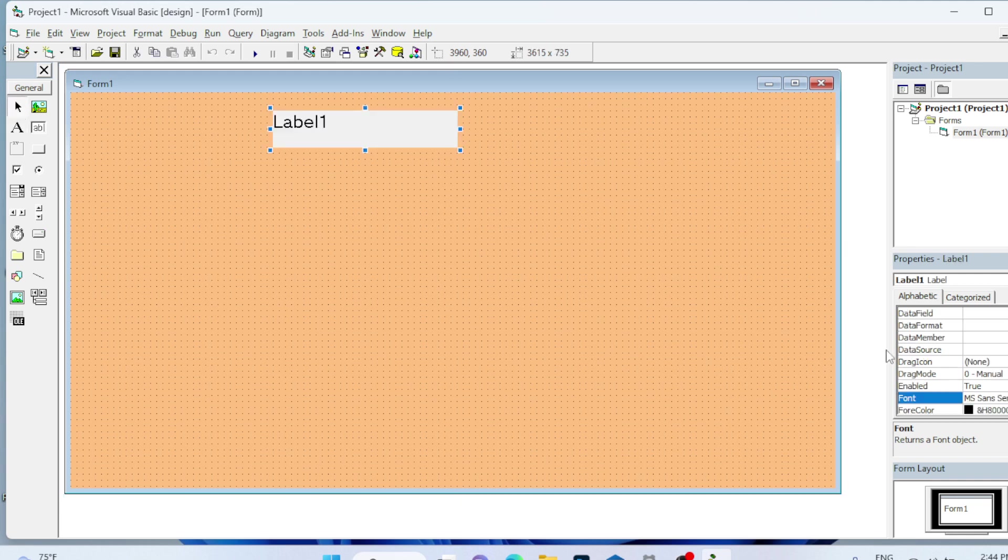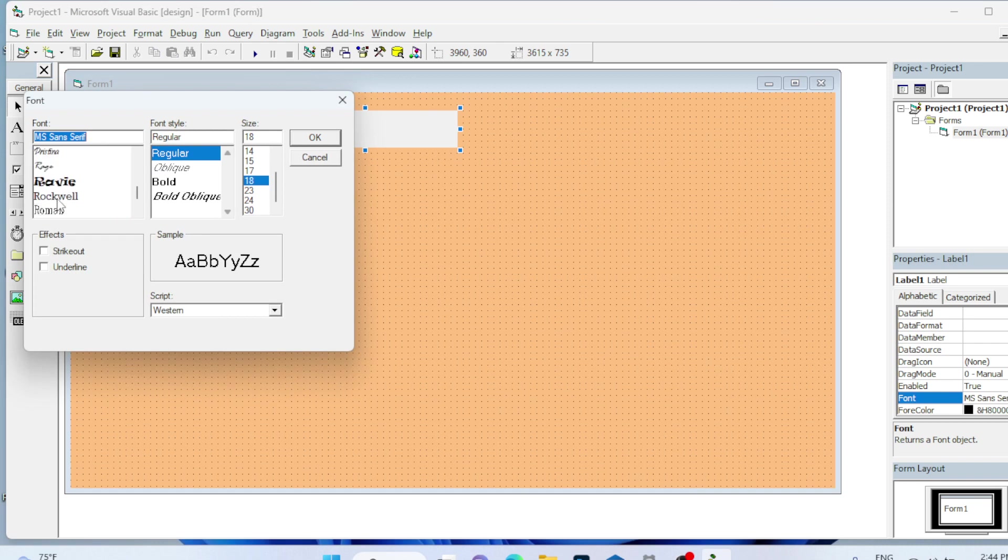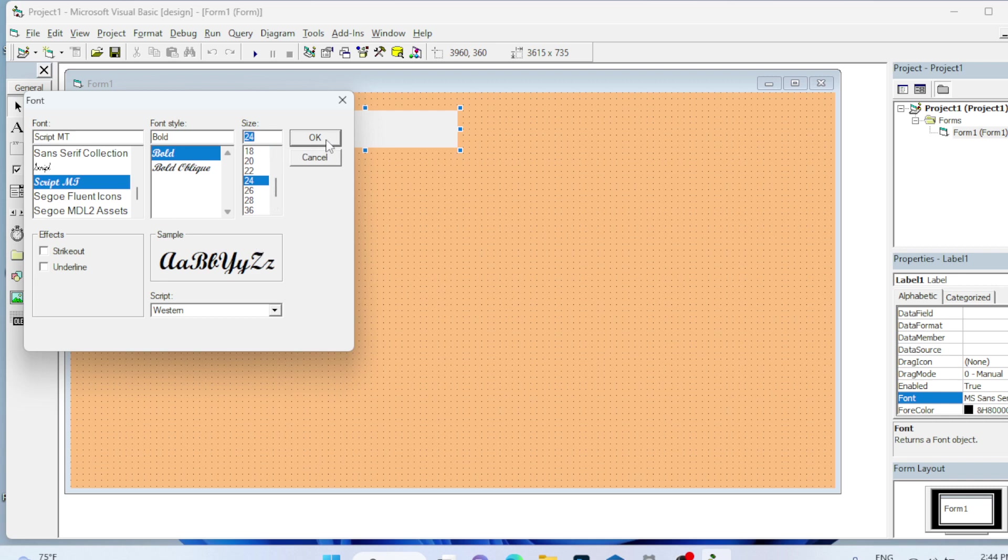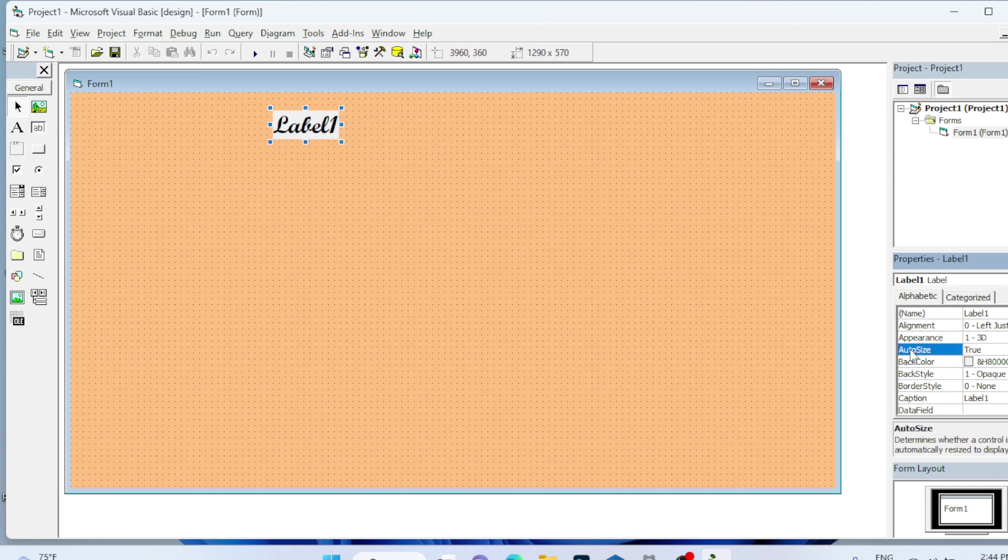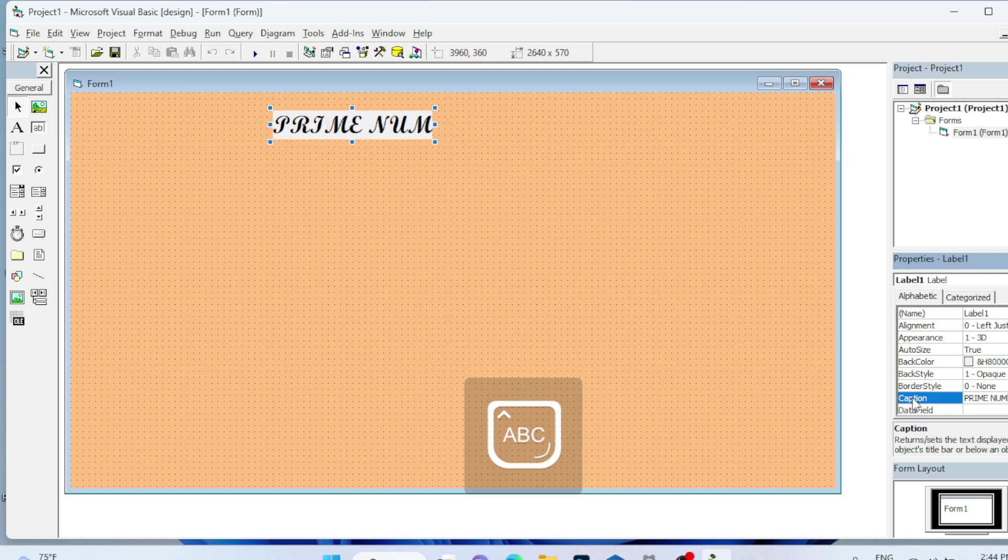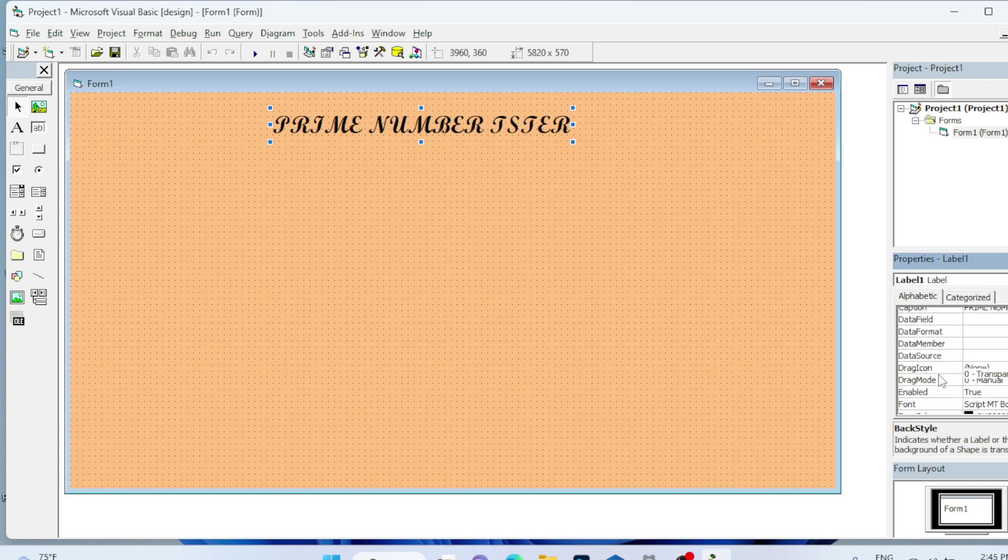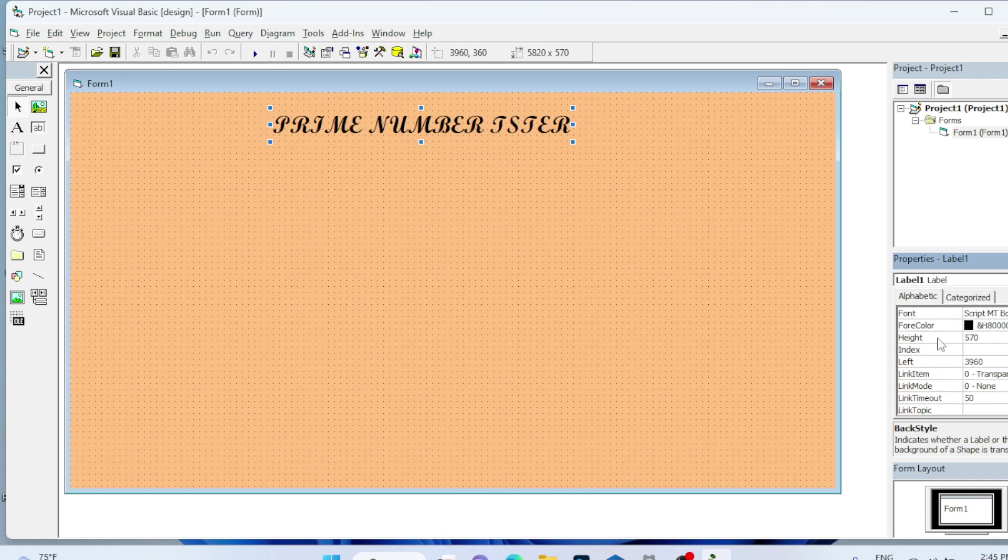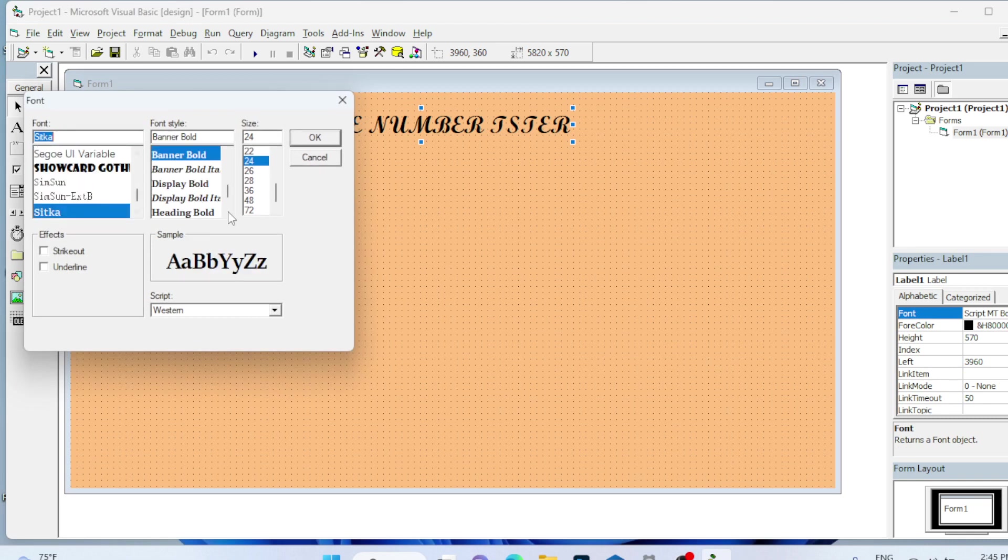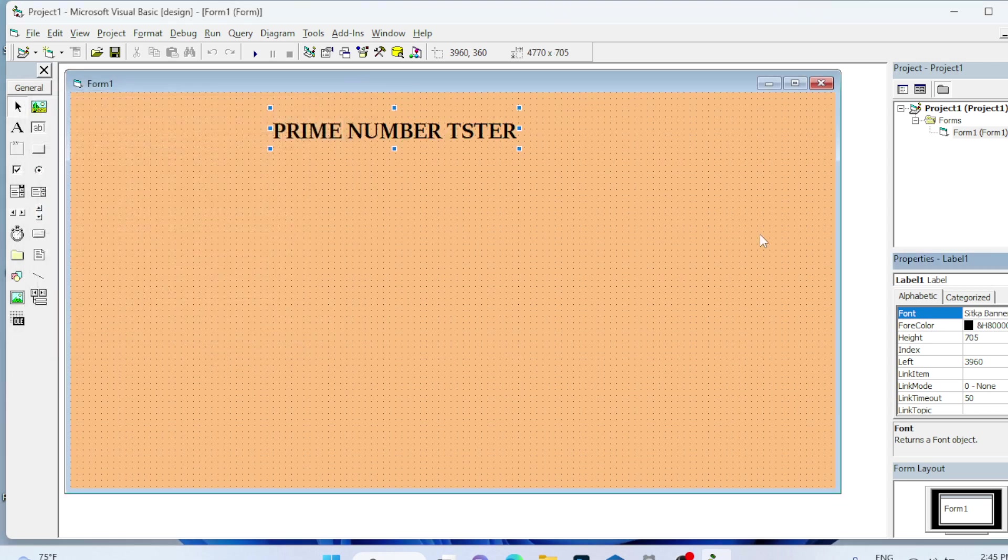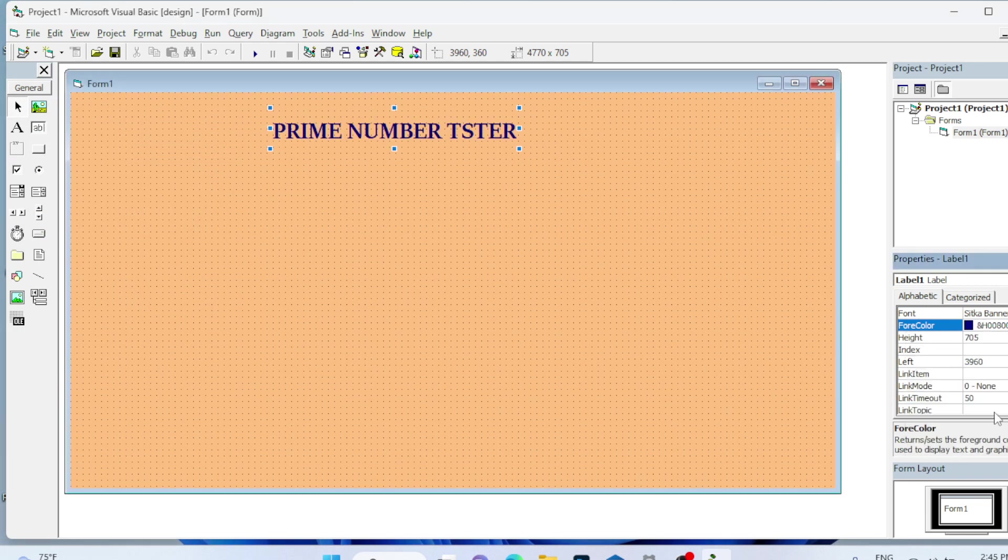So this is my heading. For this I will change the style as well as the size so that it will look like a heading. I will turn on the auto size and in caption, I will type the heading Prime Number Tester. In back style, I will set transparent and change the fore color to blue.